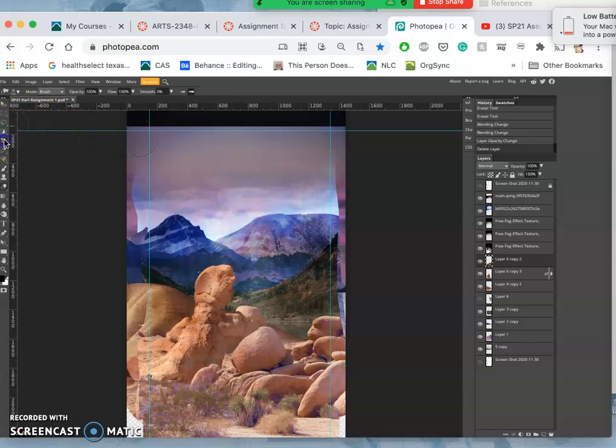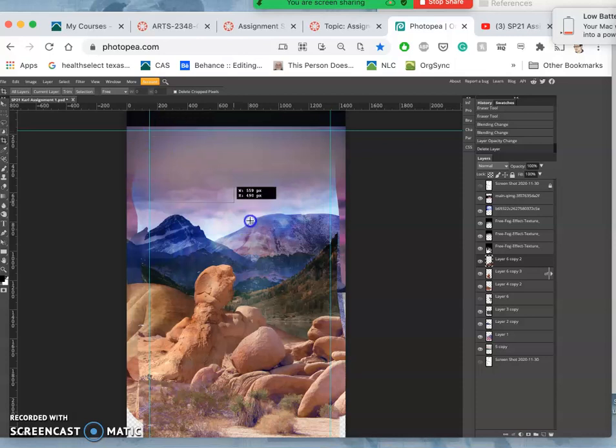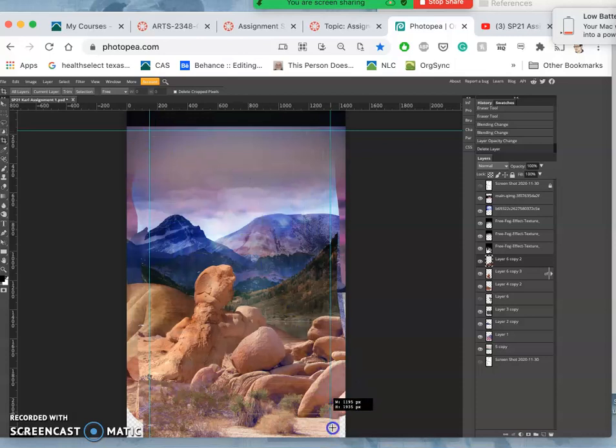So now how do I finish it off? Well I have to crop it, and then I'm going to go ahead and put it to my guides. So I use the crop tool.